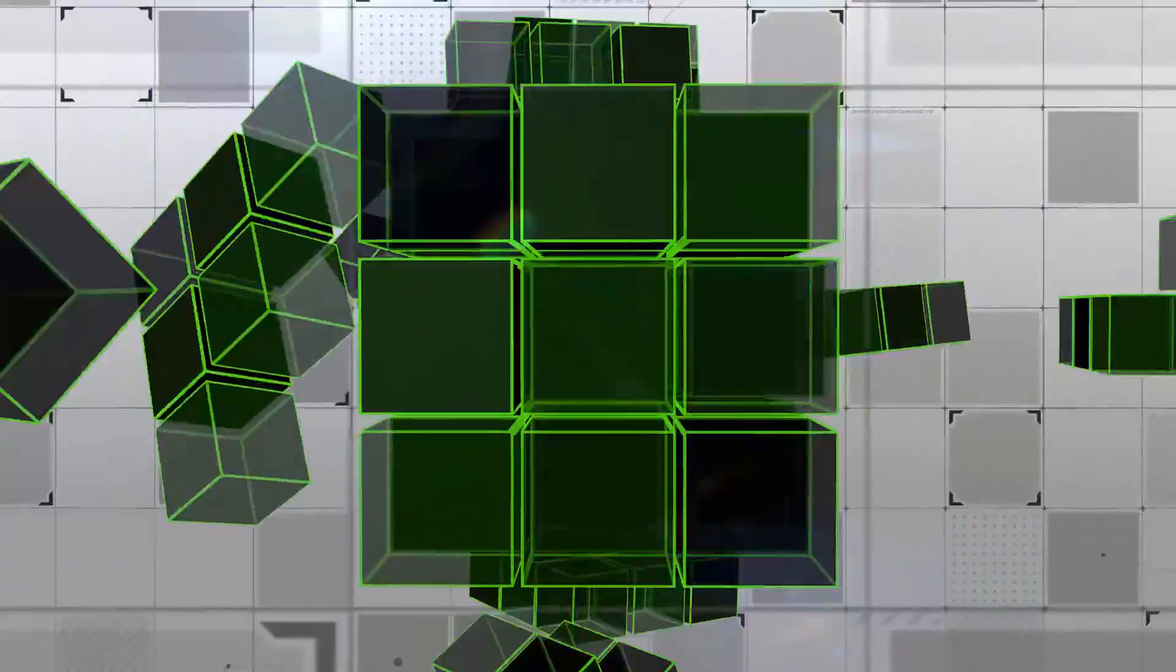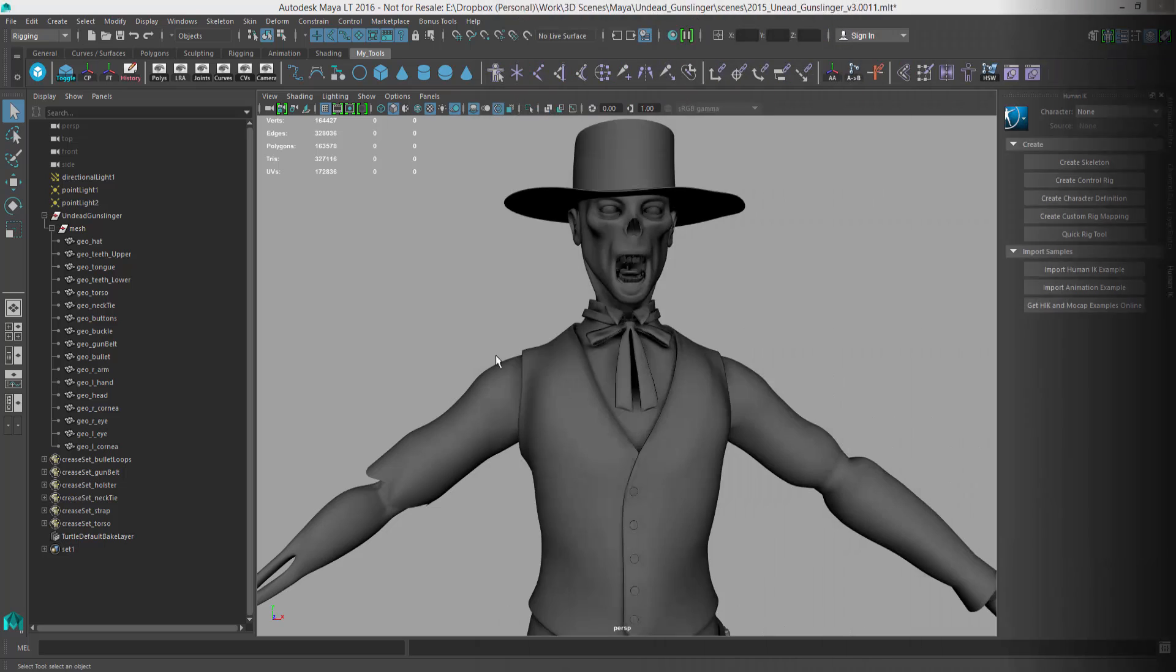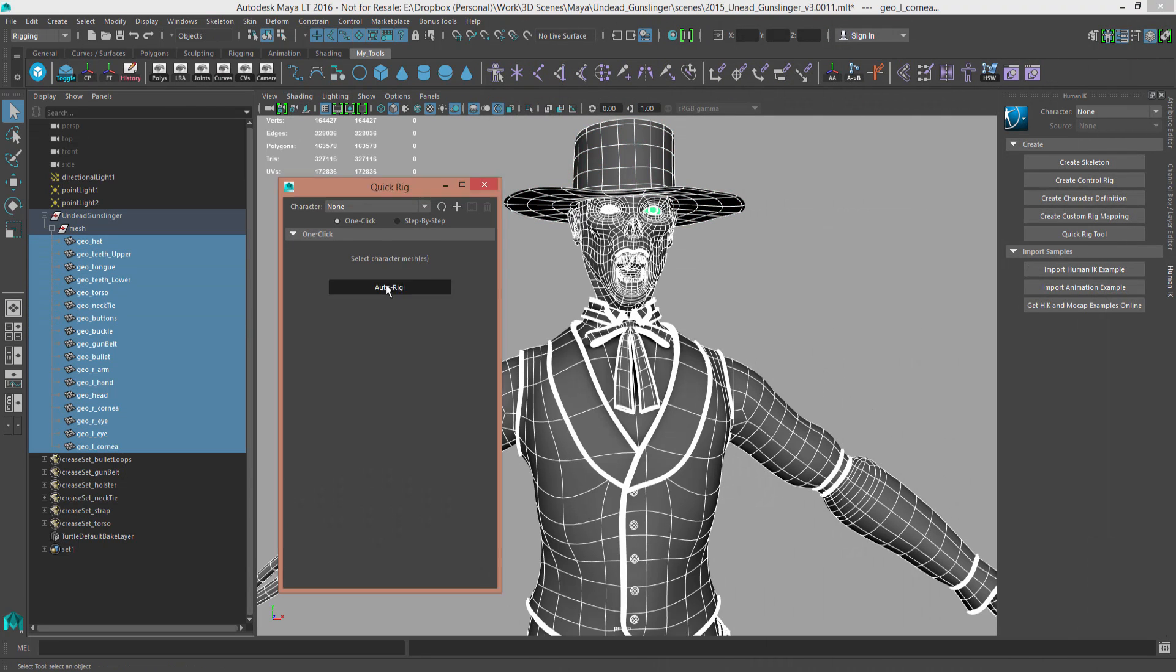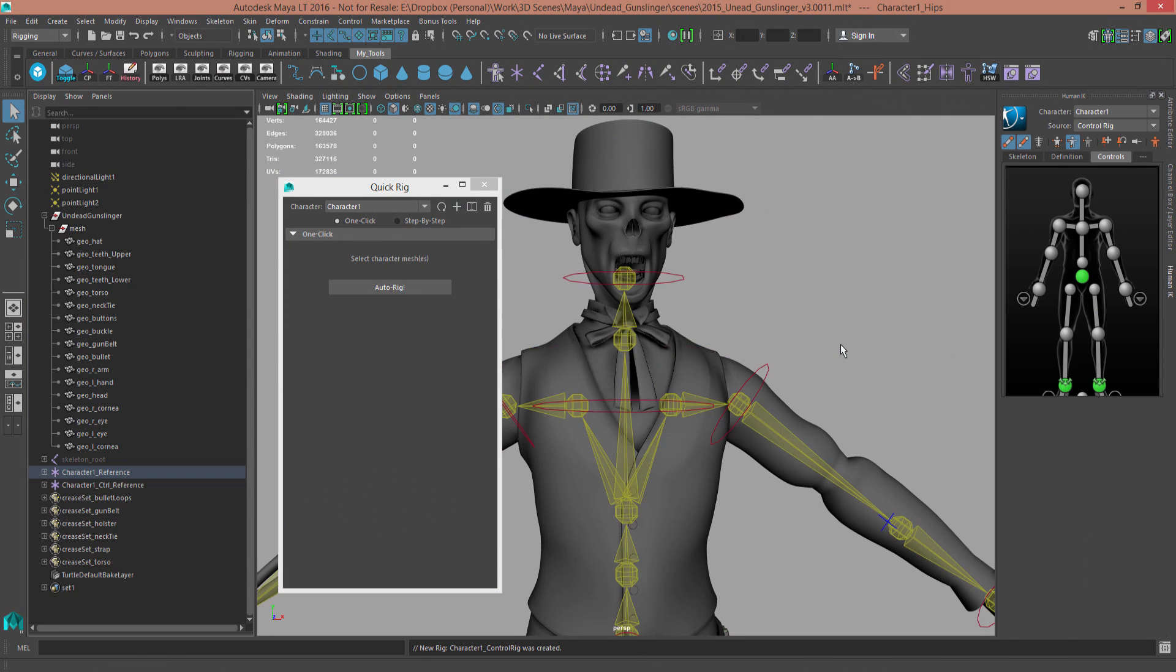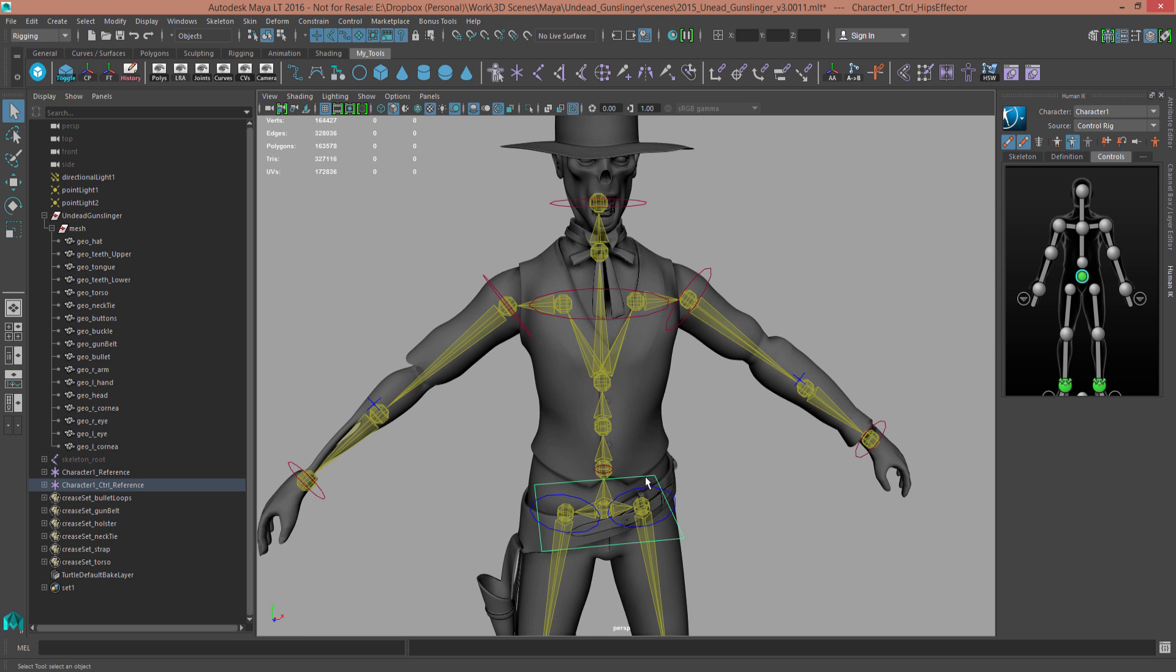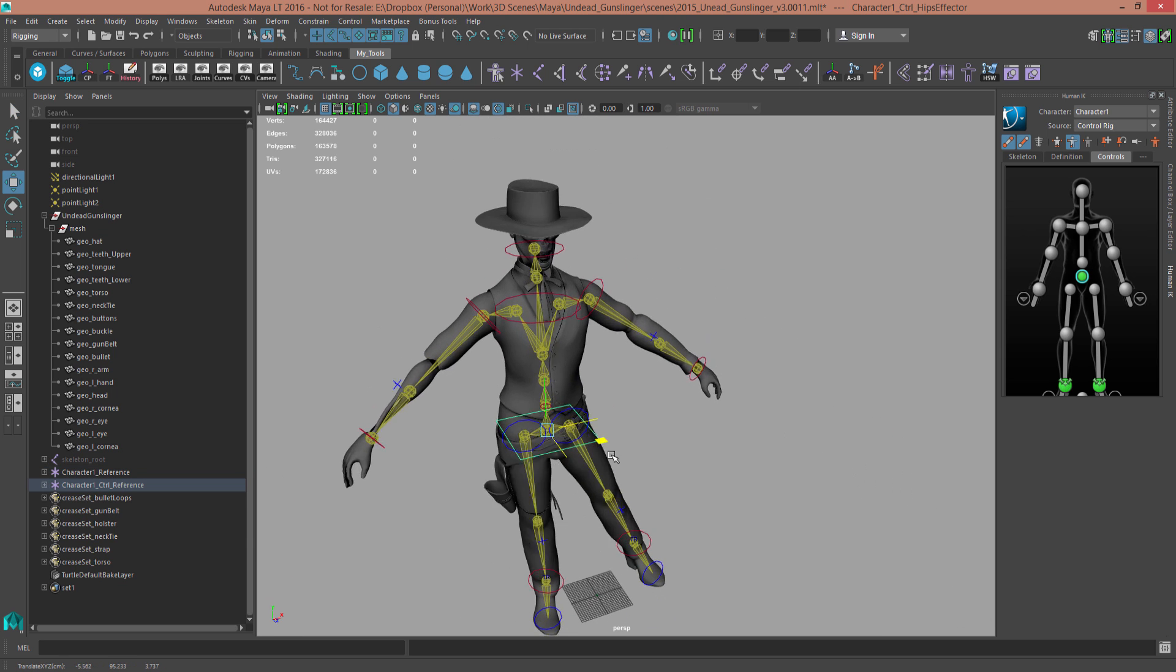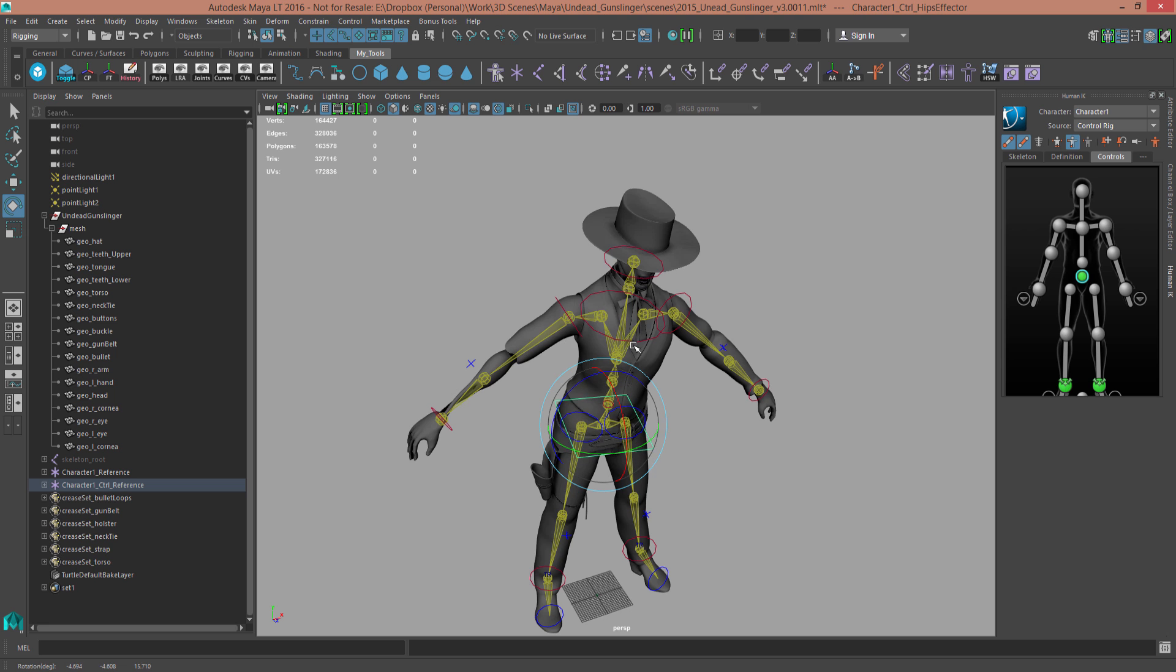MayaLT's animation and rigging tools just keep getting better. Extension 3 of MayaLT 2016 brings several great new features and improvements to the animation workflow, including the new Guided Rigging Tool.